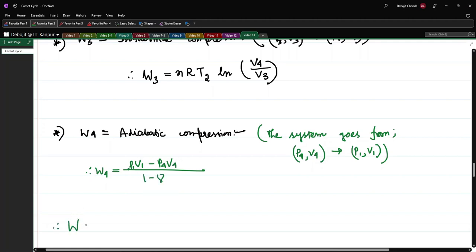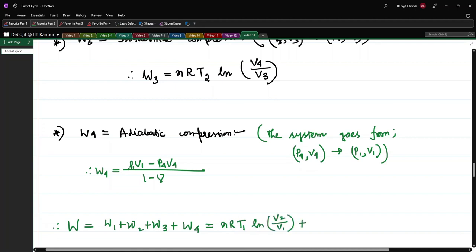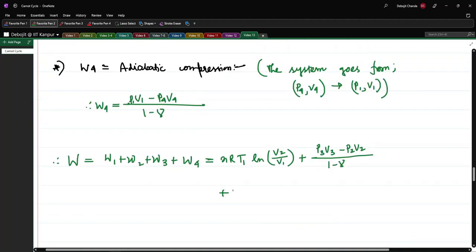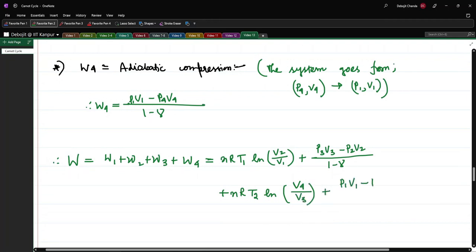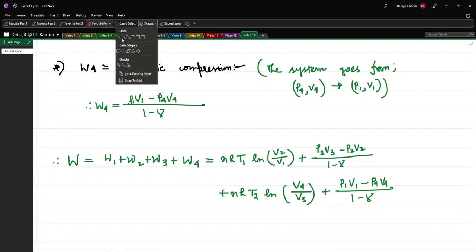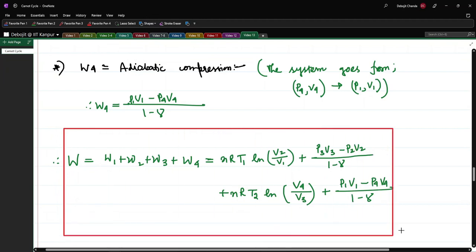So the total work W = W1 + W2 + W3 + W4 = NRT1 ln(V2/V1) + NR(T2 − T1)/(1 − γ) + NRT2 ln(V4/V3) + NR(T1 − T2)/(1 − γ).